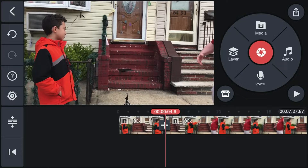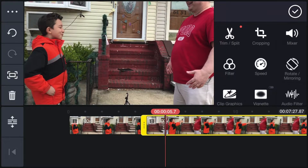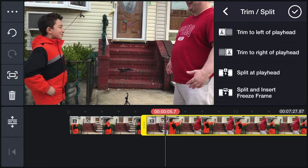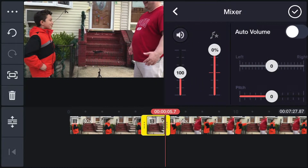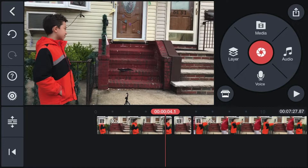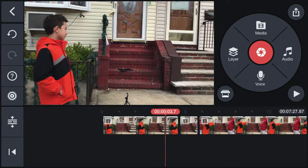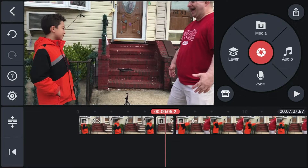Play the clip until my dad stops talking, then click 'Trim/Split' and split that playhead again. We marked that clip, but we don't have to delete the entire segment — we just need to mute my dad's audio. Go to 'Mixer' and adjust the volume to zero, then click the check mark. Now when you play it, my dad is there but has no voice. We'll do the same with the rest of the clip — I'm going to speed through that part now.